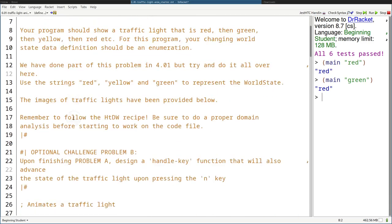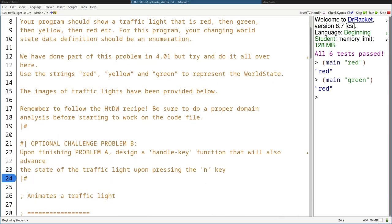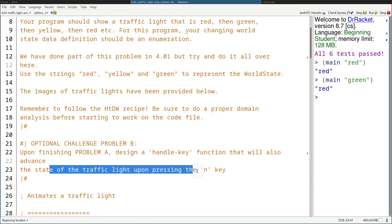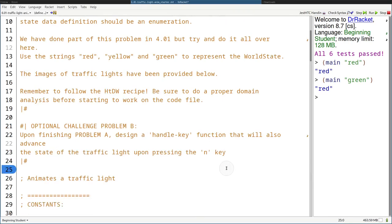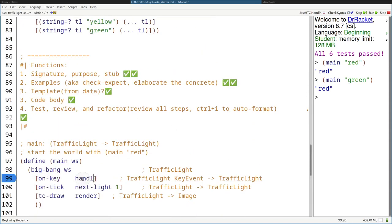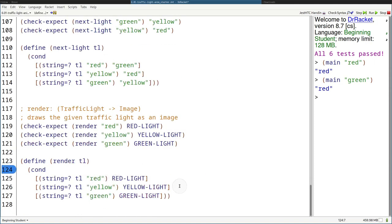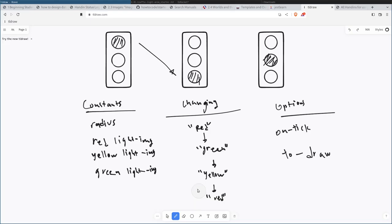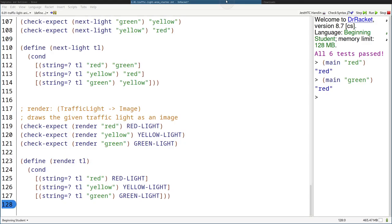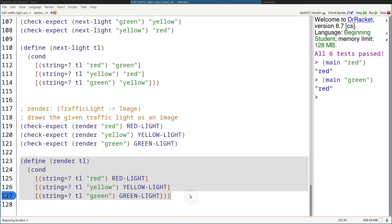Now let's move on to the optional challenge — problem B. Upon finishing problem A, design a handle-key function that will also advance the state of the traffic light upon pressing the N key. So we need the handle-key function. On key, we're going to map this to a function called handle-key, which does not exist yet. So let's start grabbing the template for it and paste it in here.